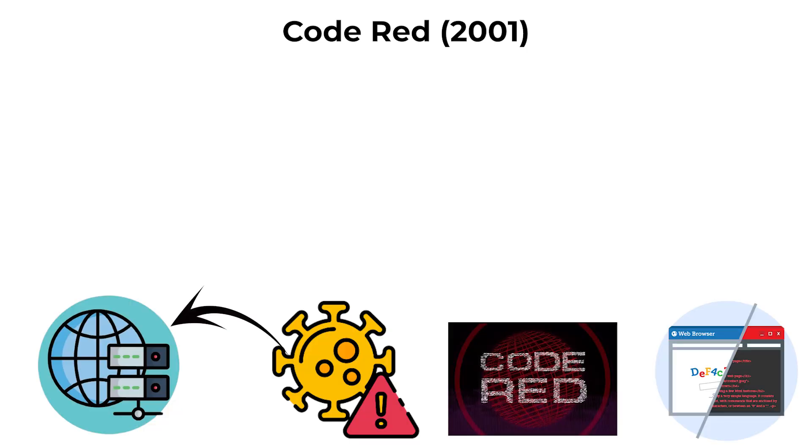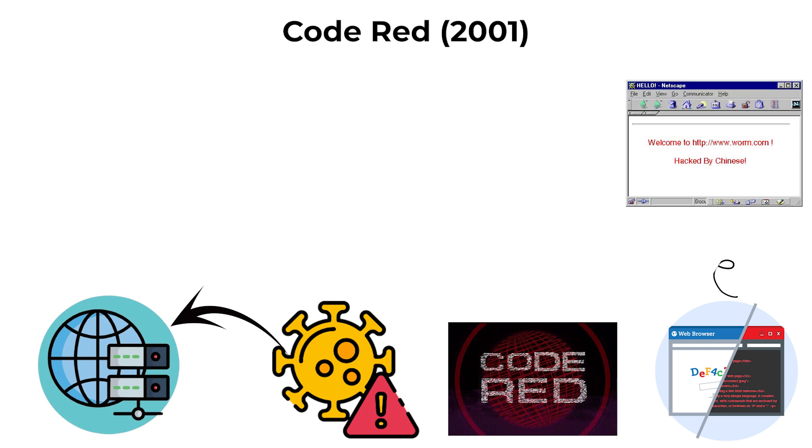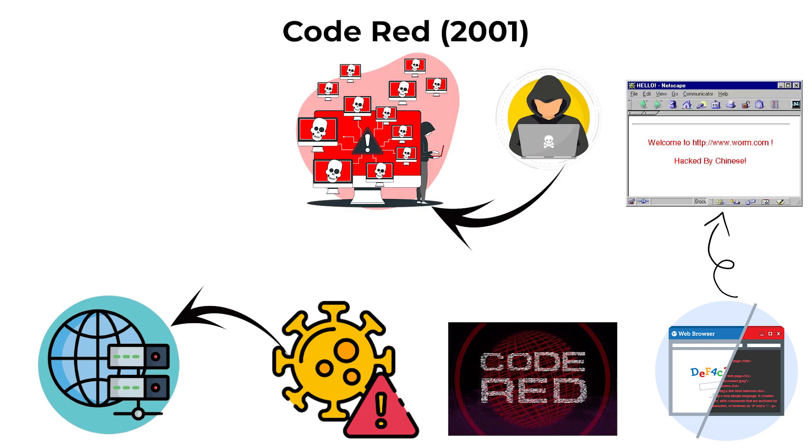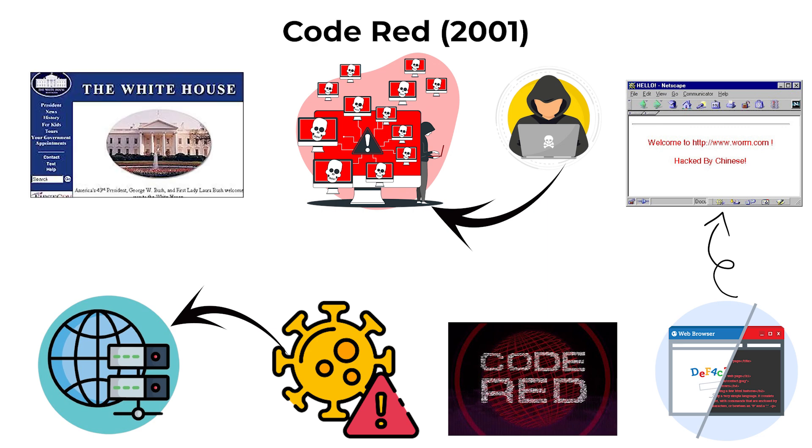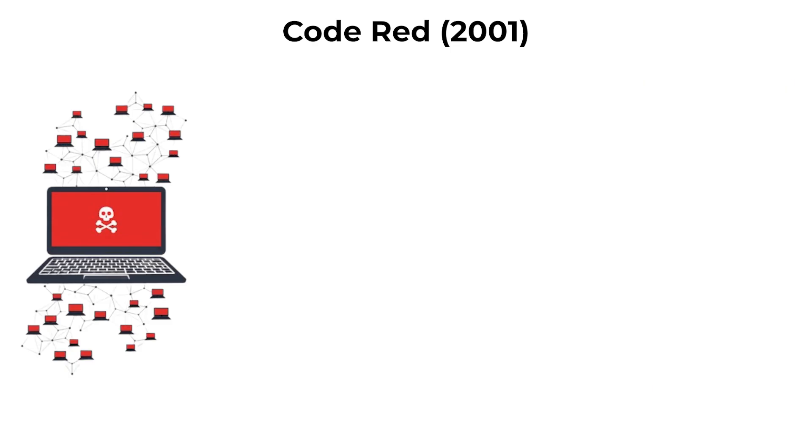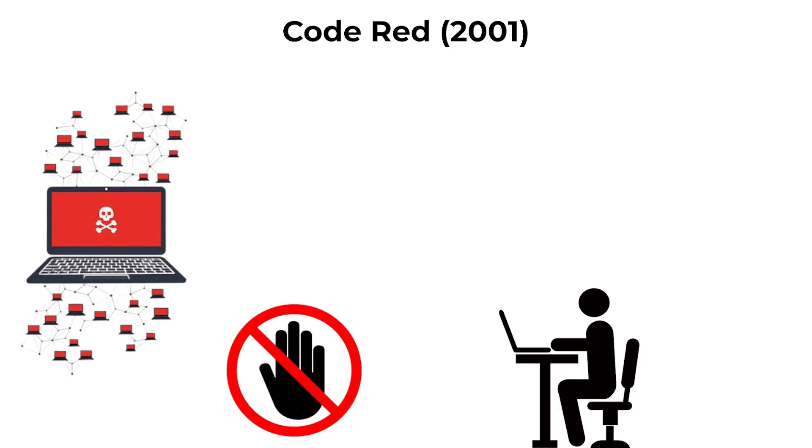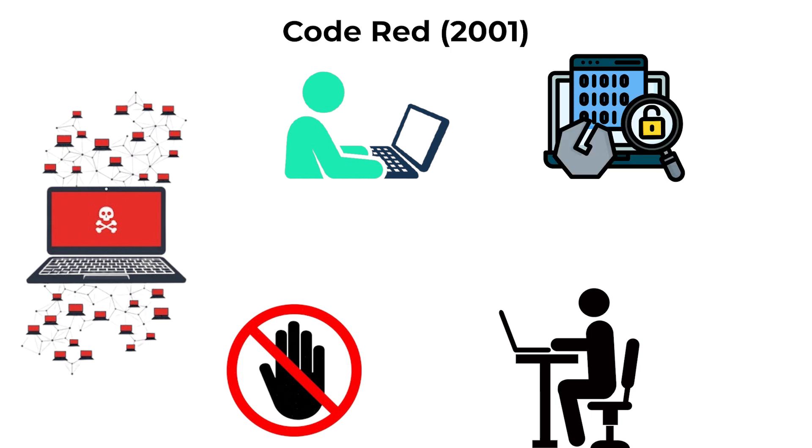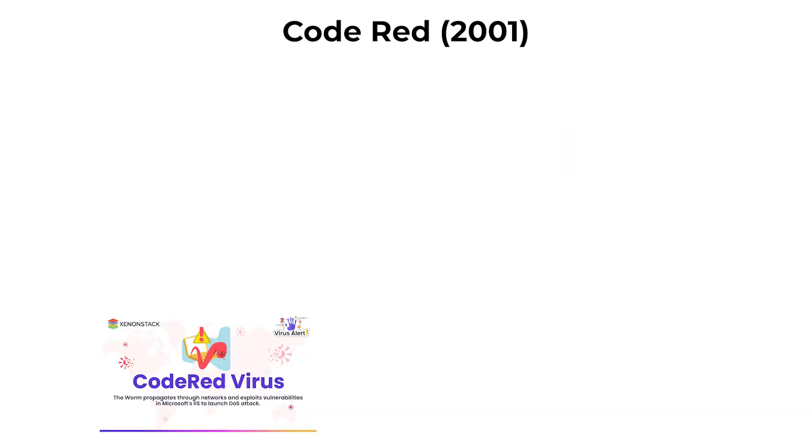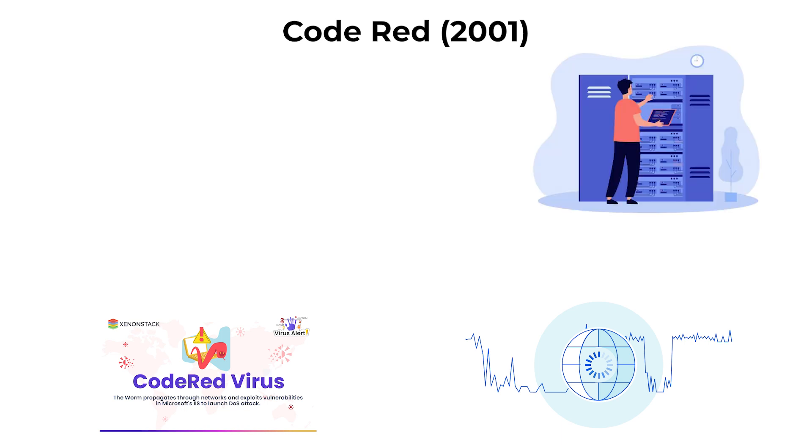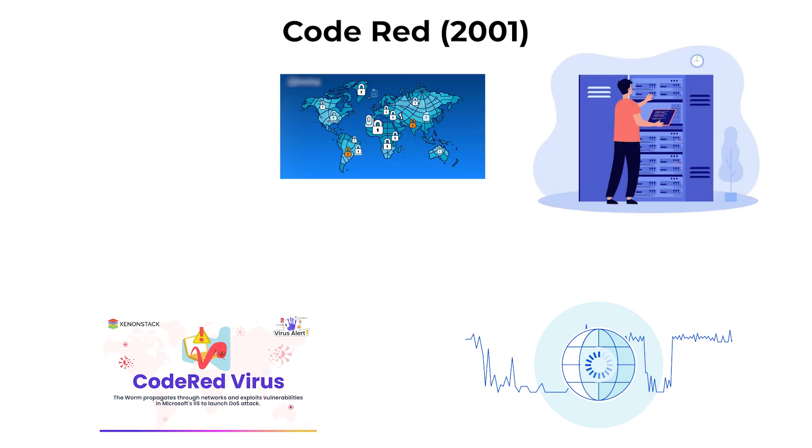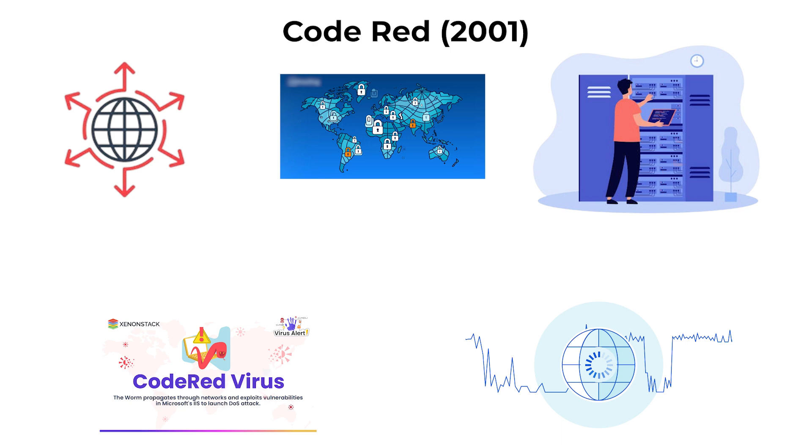Once a server was infected, the worm defaced web pages with the message 'Hacked by Chinese' and attempted to launch distributed denial-of-service attacks against the White House website. The infection spread rapidly because it did not require user interaction. Merely running a vulnerable server was enough. Code Red caused major internet disruptions and forced administrators to patch servers and block traffic to slow propagation.